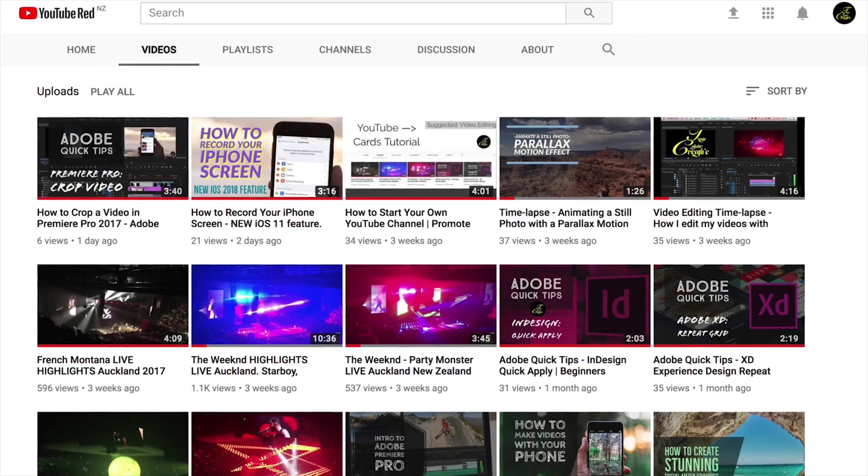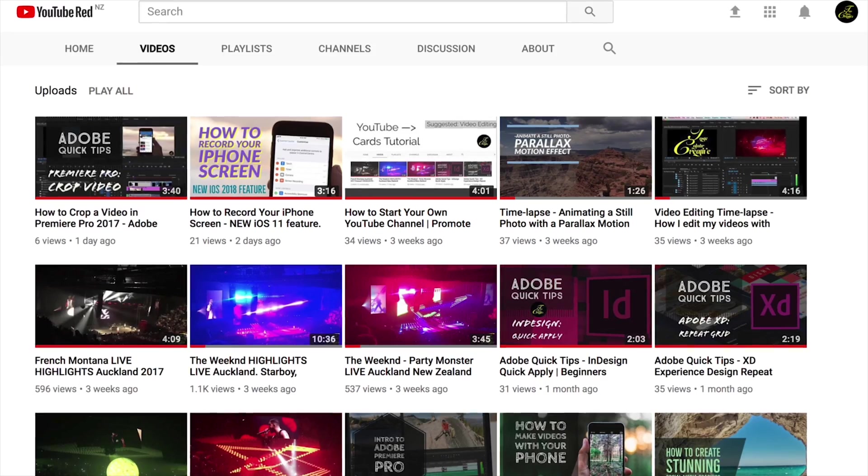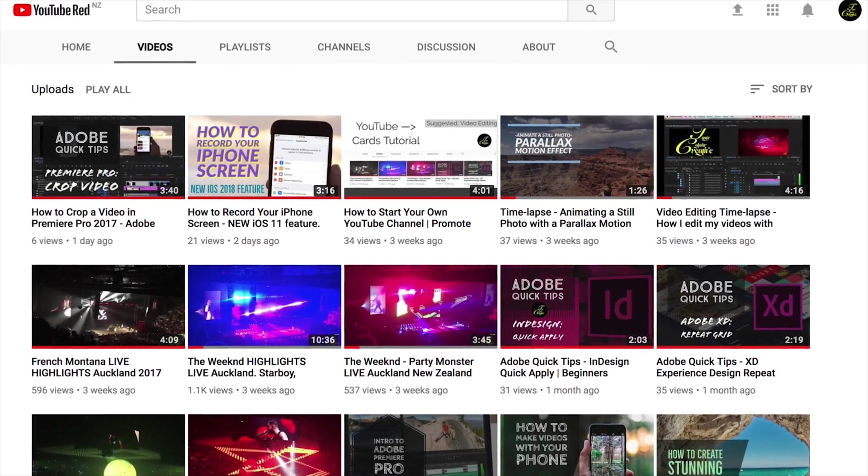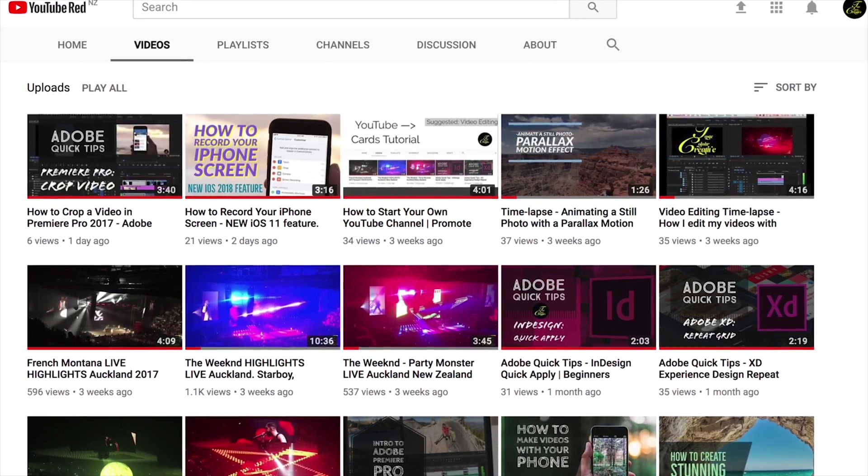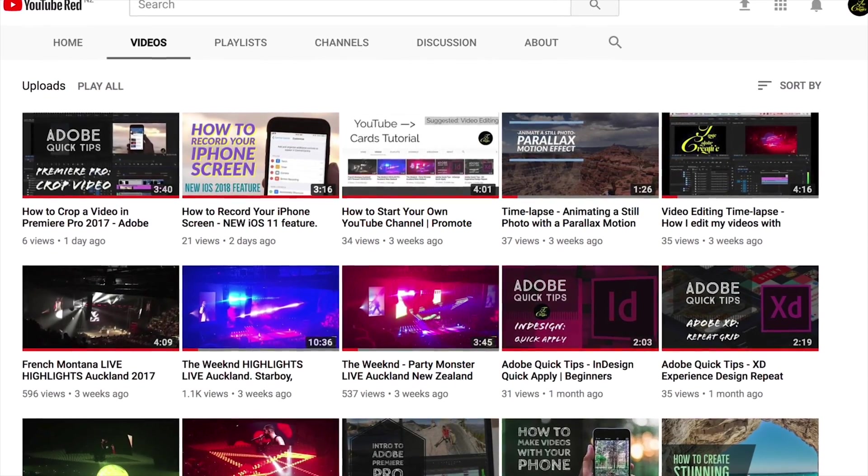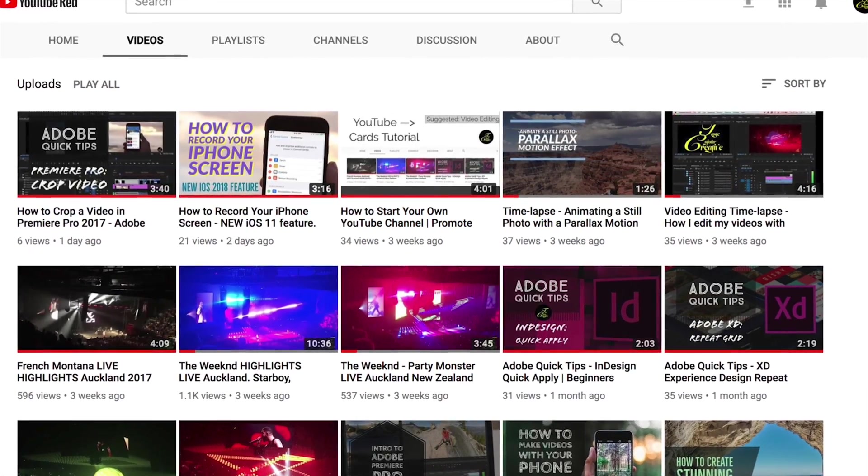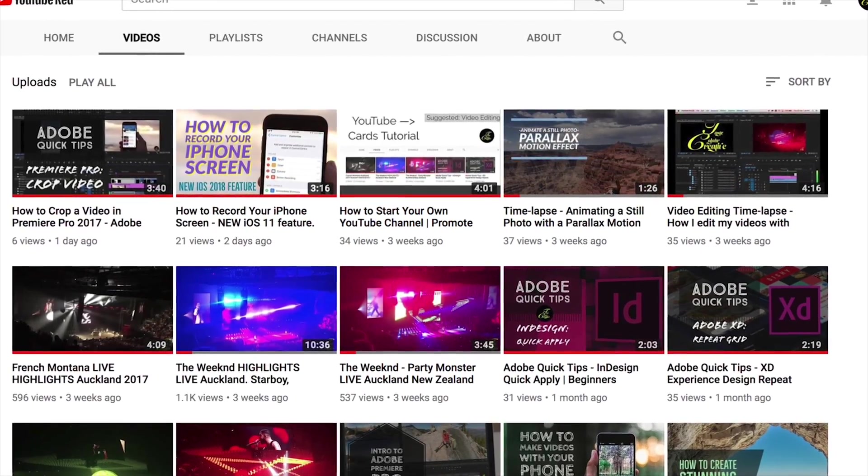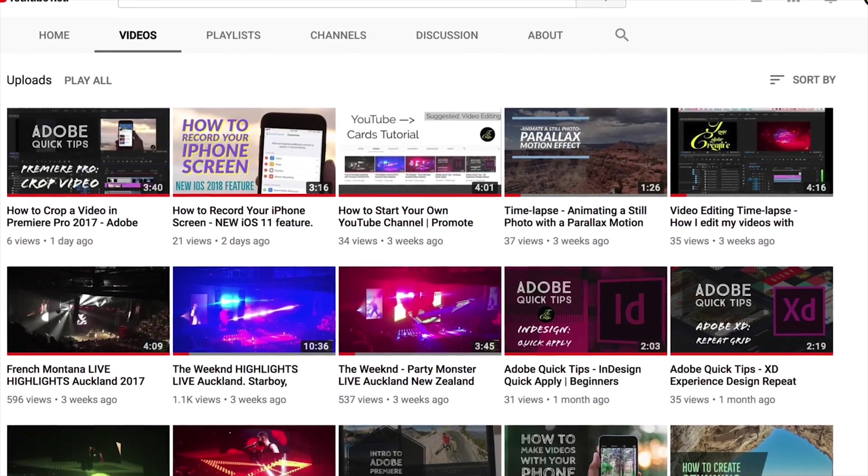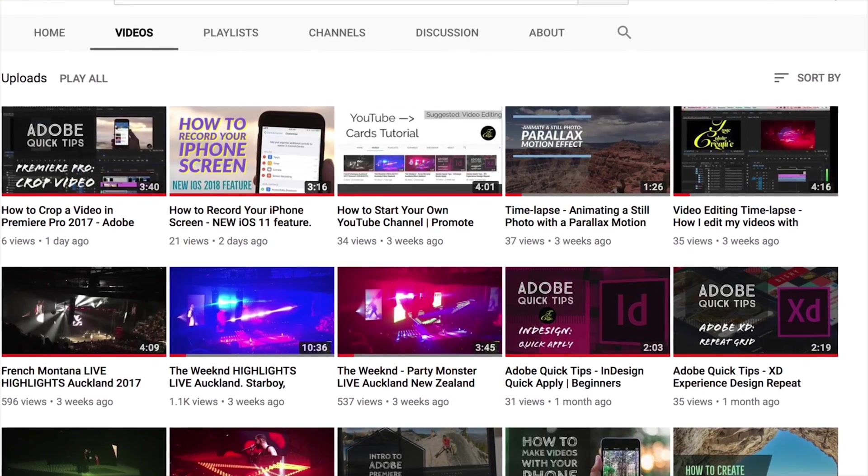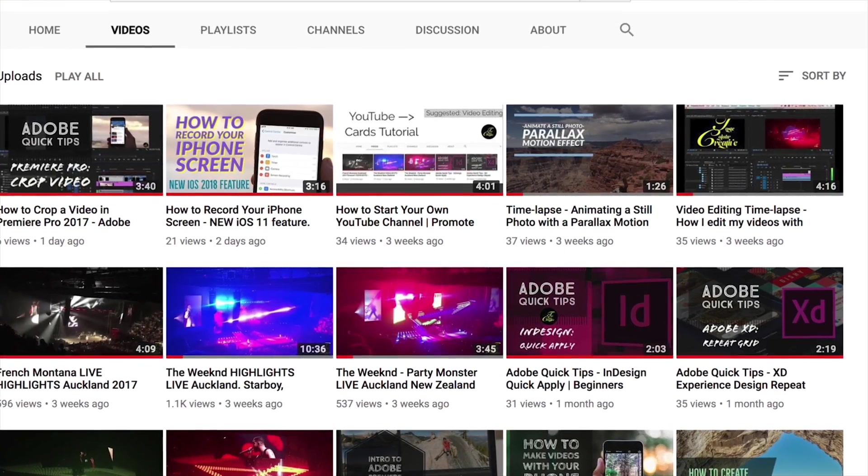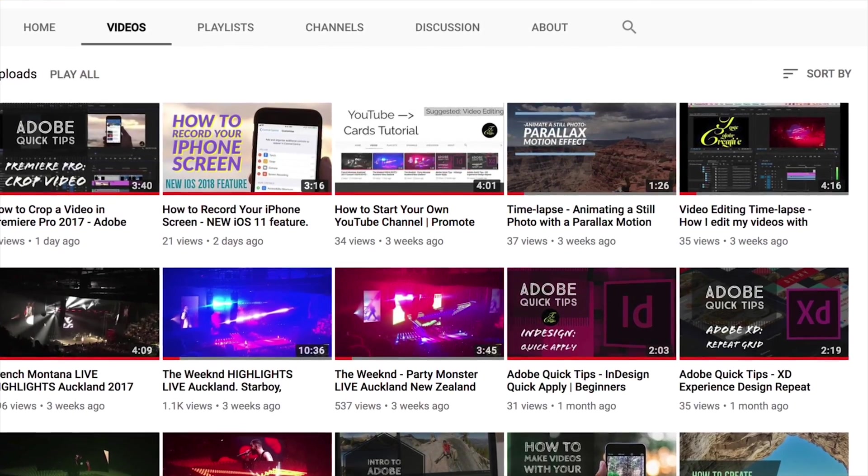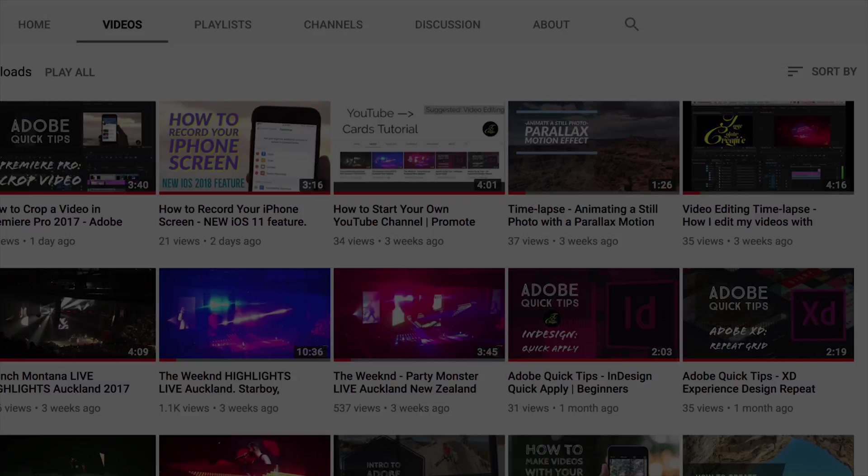Hi guys, welcome to my channel. Today I'm going to show you how you can create your own YouTube channel. This is a beginners tutorial, so I will show you the step-by-step instructions on how to get started.